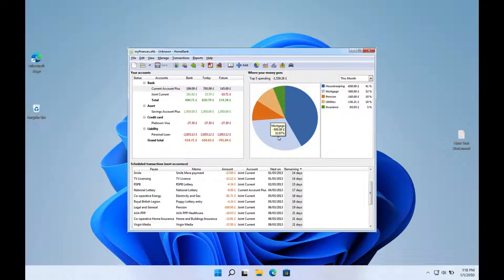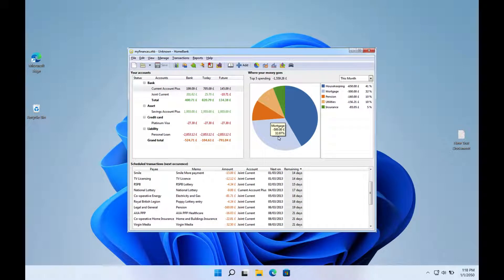A free personal financial accounting program that is compatible with Linux, Windows, and Mac OS X and is licensed under the GNU/GPL.